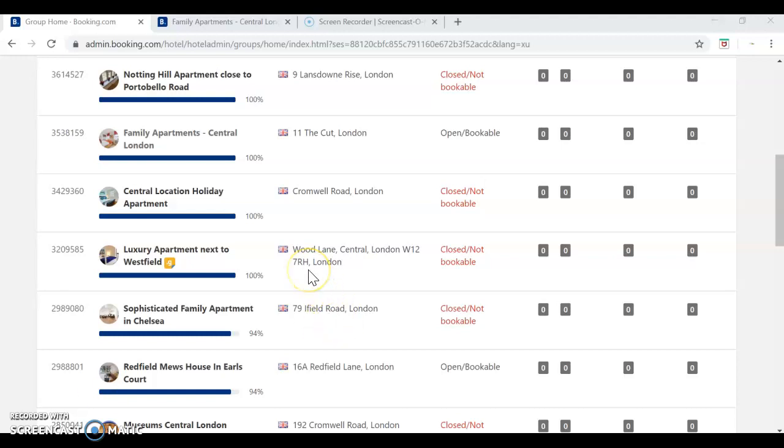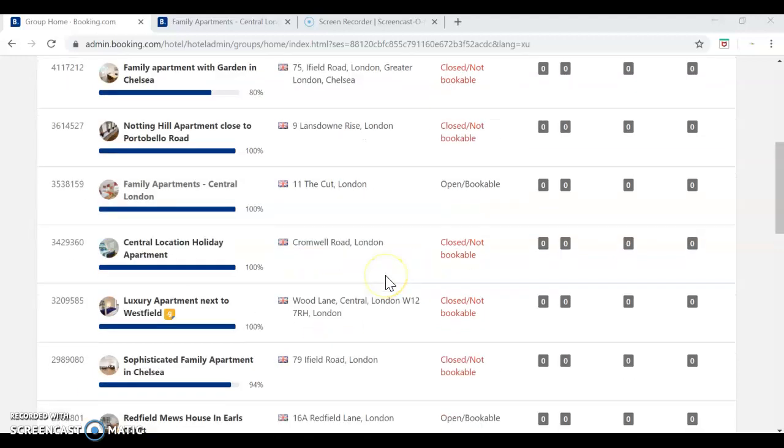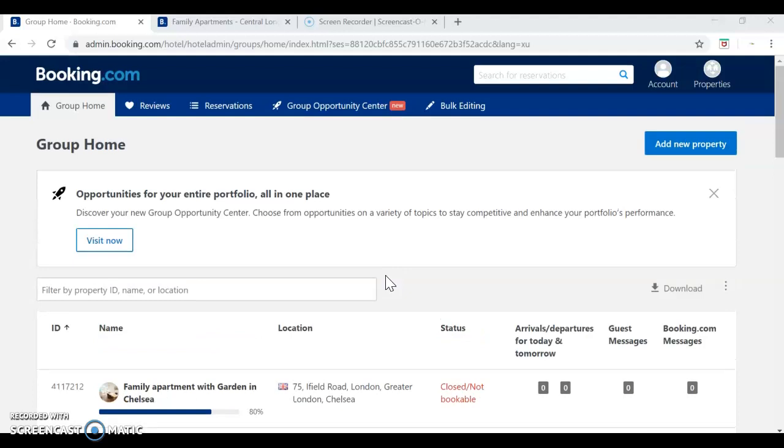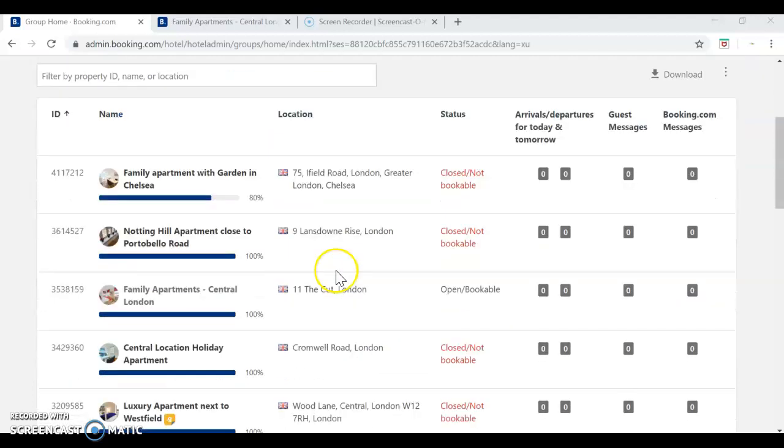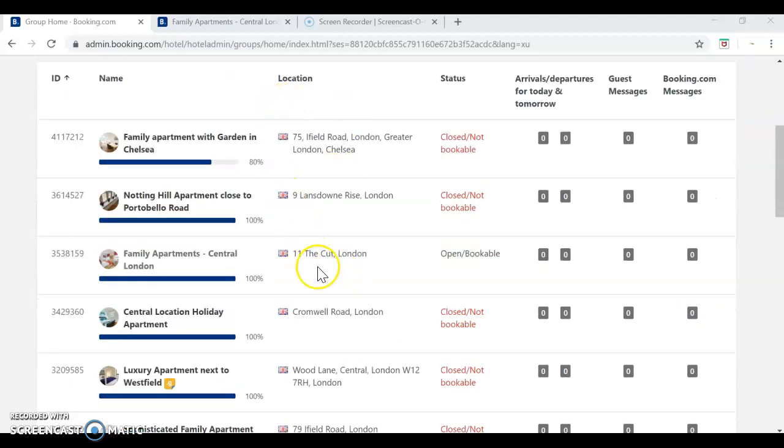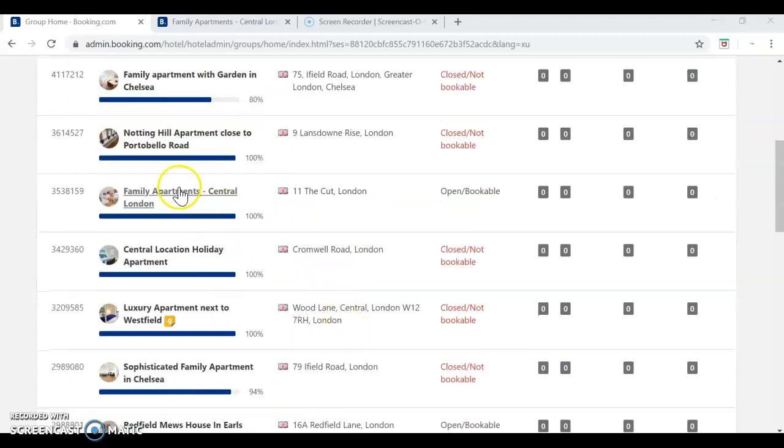I'll show you how to close the calendars on Booking.com, so we log into the account and we choose the listing that we need, for example, this one.